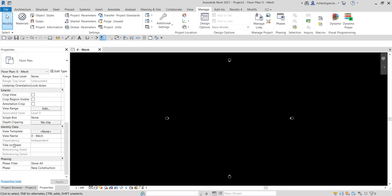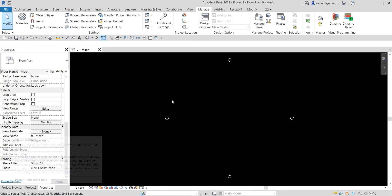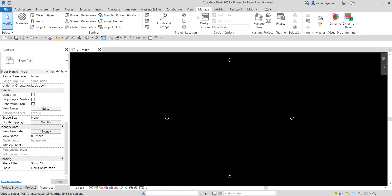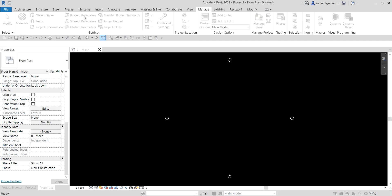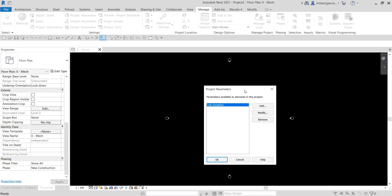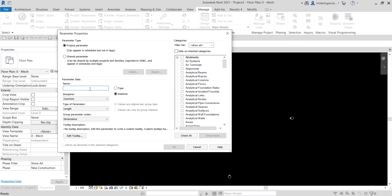In the Project Parameters dialog, click Add to create a new parameter. You'll notice sub-discipline is already a project parameter. I'm going to create a new one. Let's put a name here — I'll call it View Purpose. For the type/instance option, I'll select Instance. Instance parameters are the properties you see on the Properties panel, while type parameters are those you see when you click Edit Type.